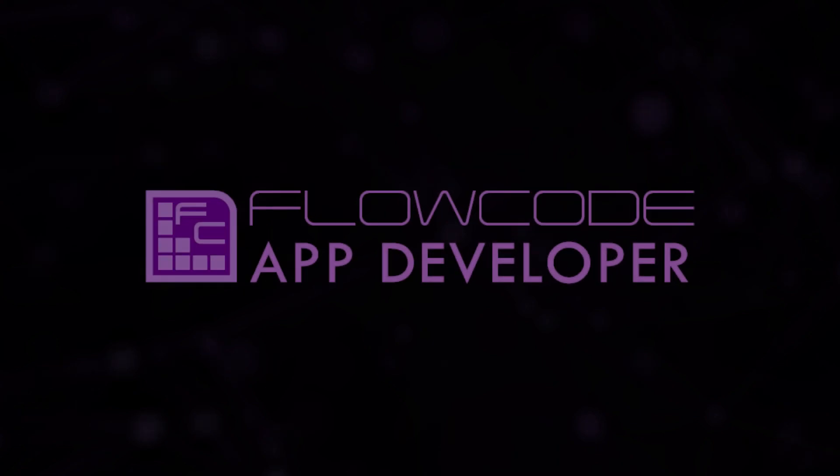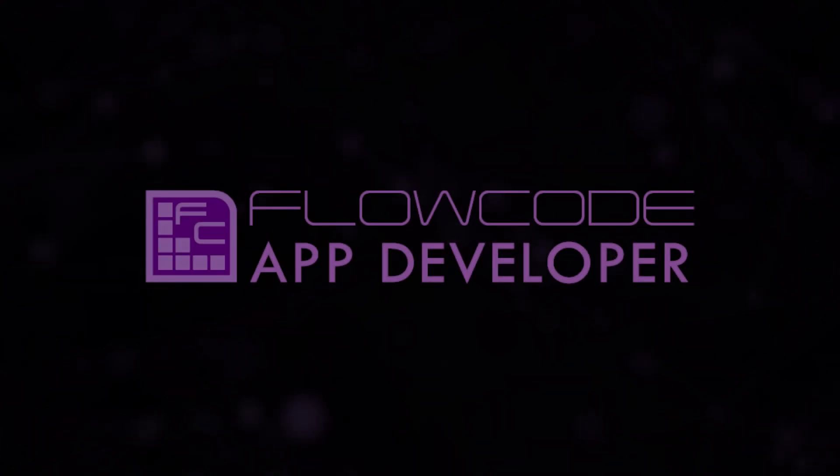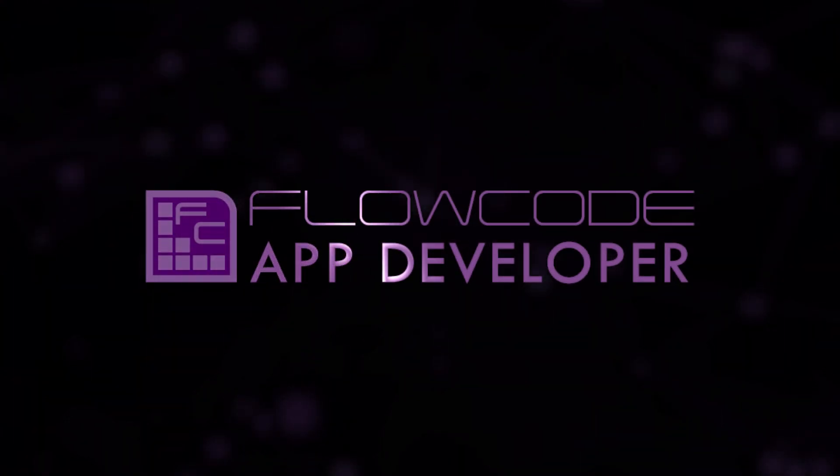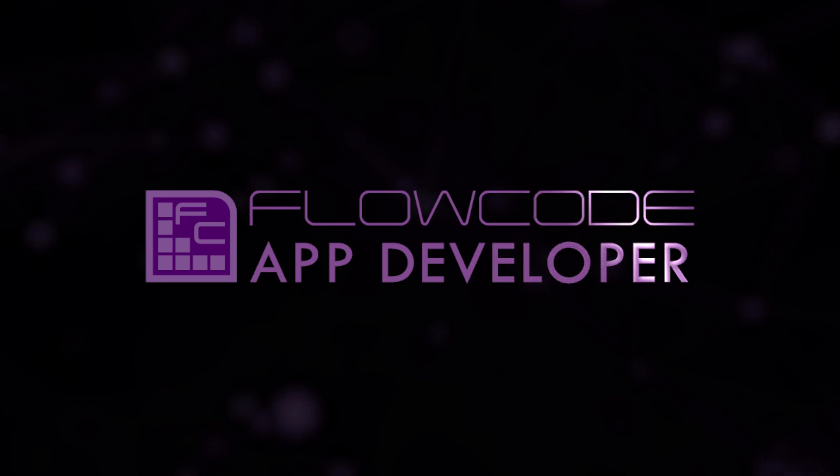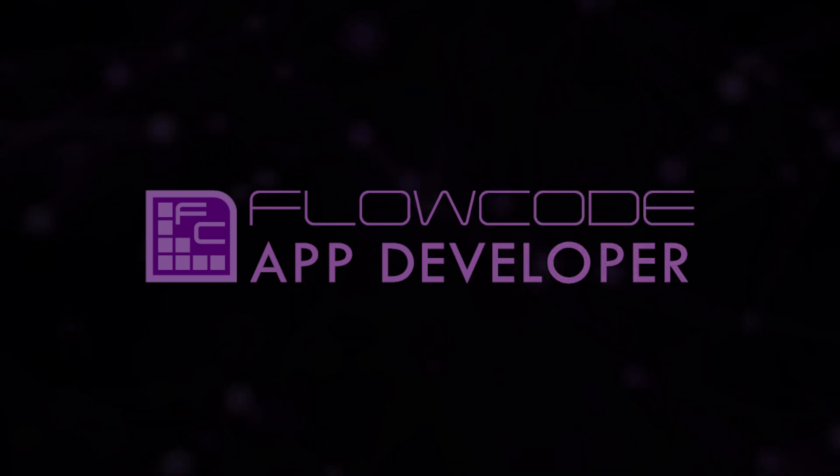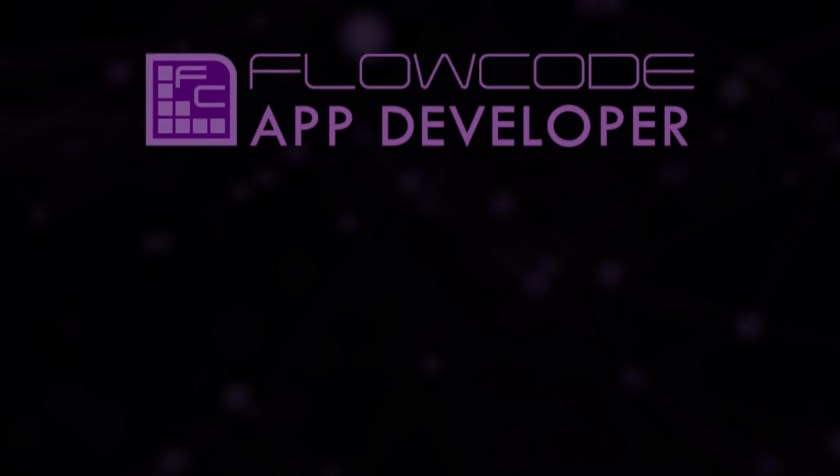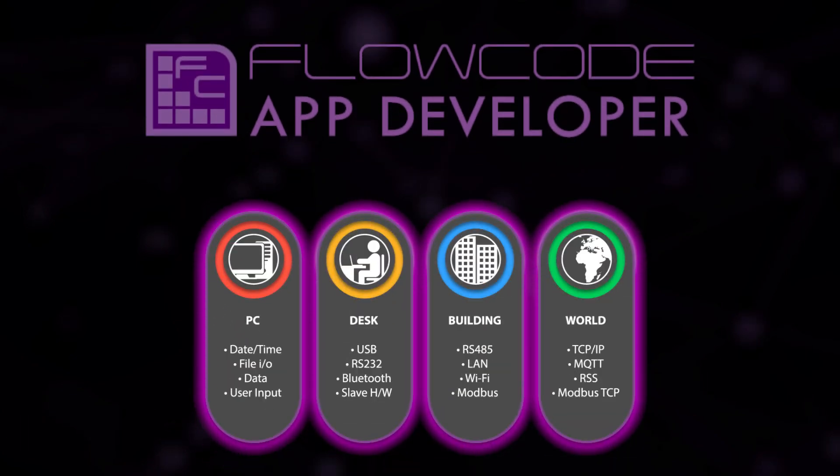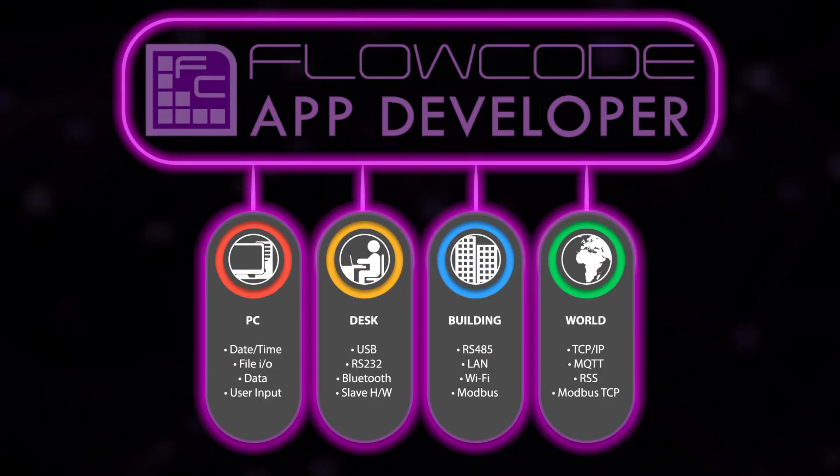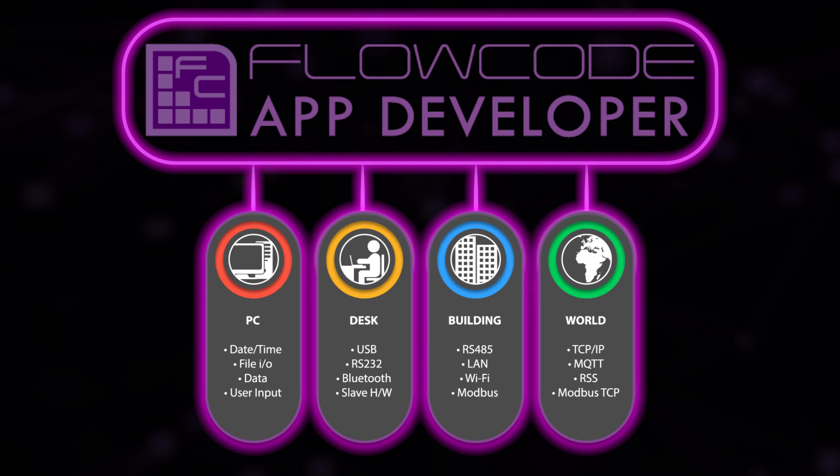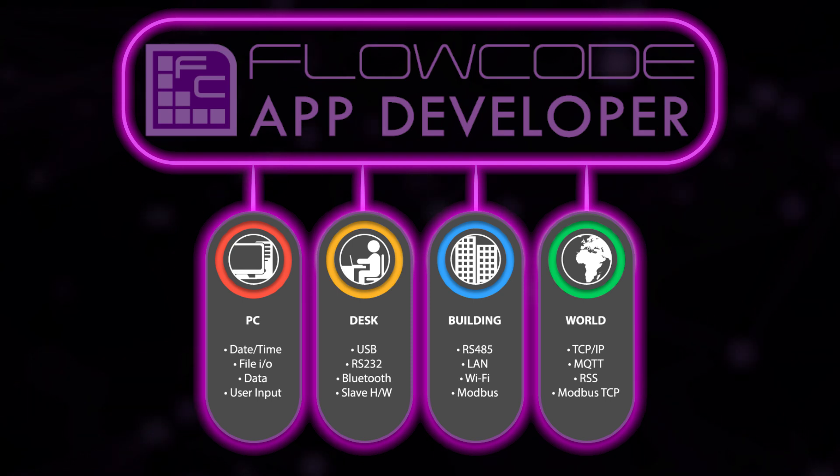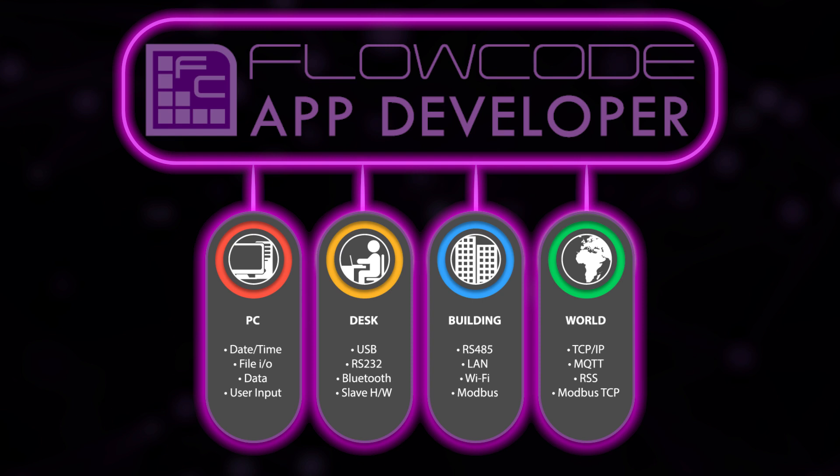The most significant new feature we have introduced is FloCode App Developer. FloCode App Developer allows users to quickly and easily create programs to control and monitor devices external to their PC. App Developer runs on a Windows PC in your home, office or factory and controls applications anywhere.